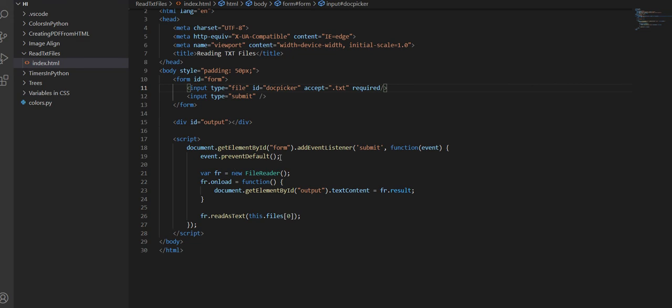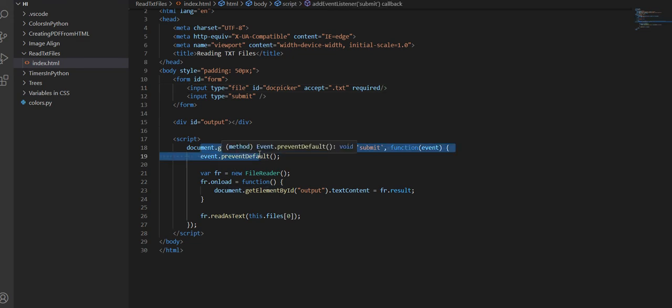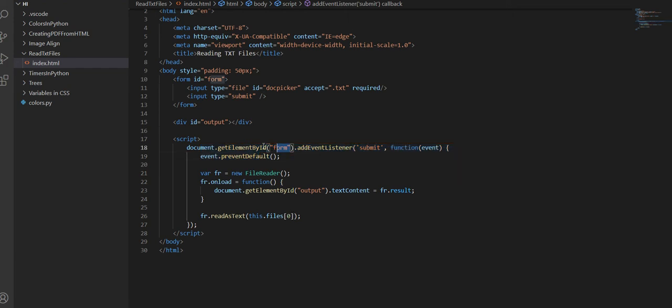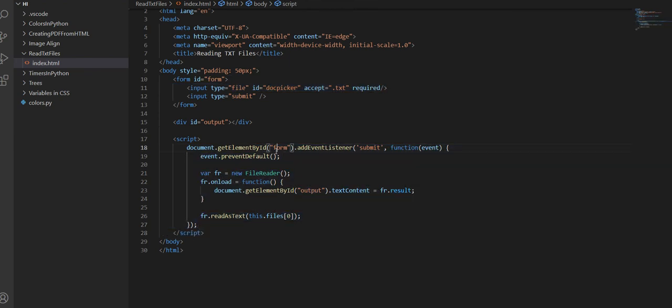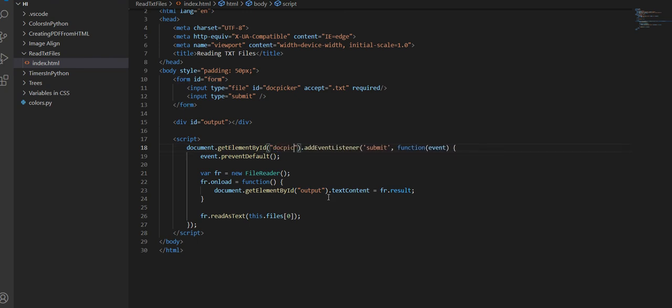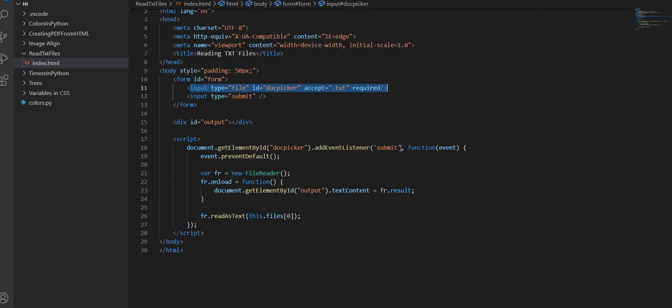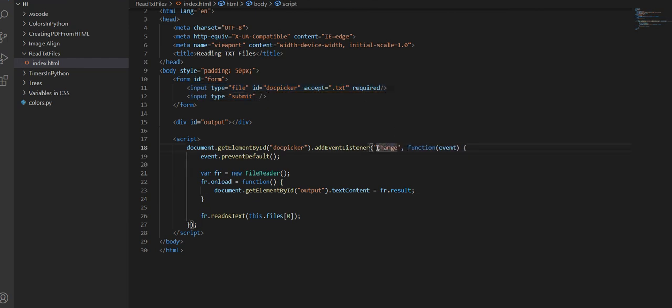The thing is that this is specifying to the form. And when we do this.files, it's doing the form files. The form doesn't actually have any files. It's this specific input. So instead of doing add event listener of submit, I'm going to do element of doc picker, which is our input right over here. I'm going to do change. So when it uploads a file, then it's going to automatically output the text contents.